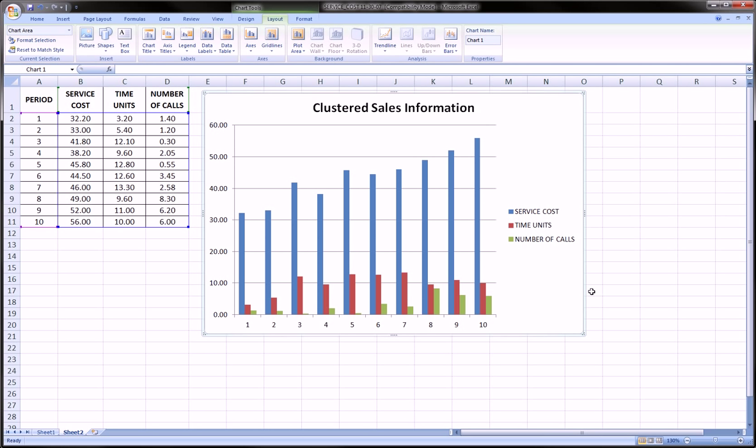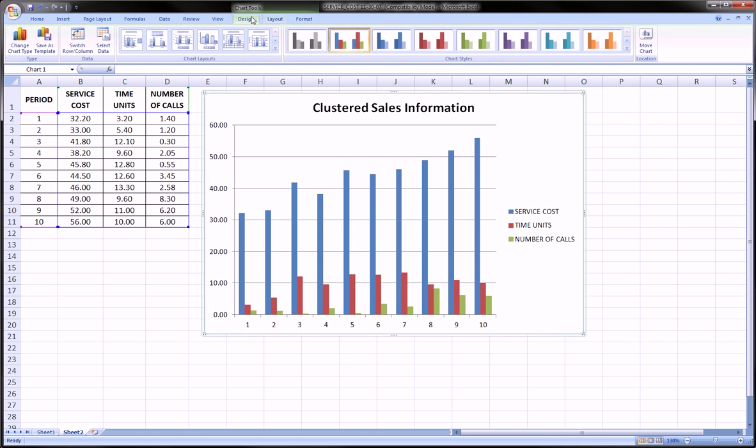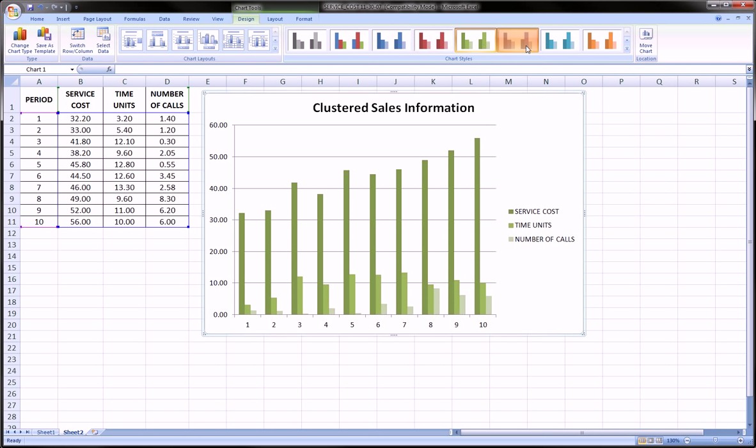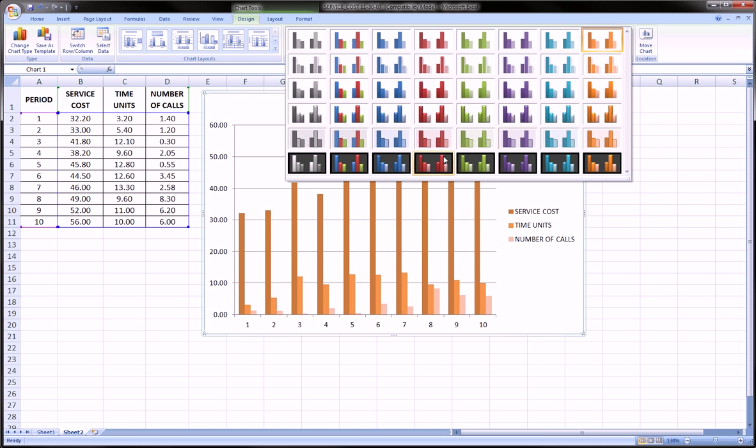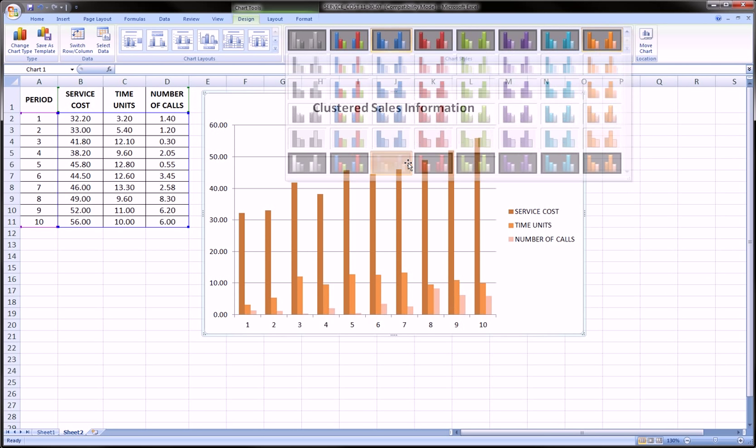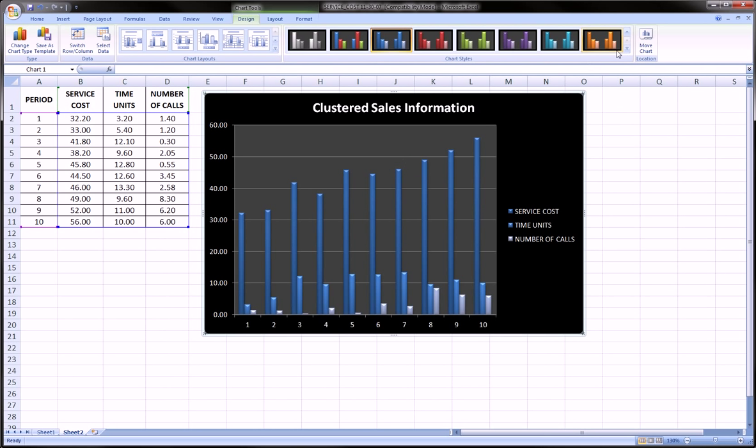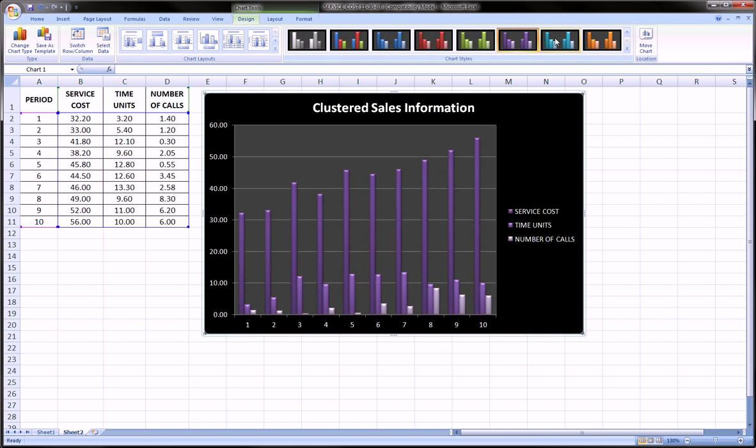And from here, I mean, it's just a cosmetic, aesthetic kind of preference that you may have to want to change any of this stuff. There's a lot of cool ones to choose from. So you can have fun with that. So it's not that hard to make these clustered charts.